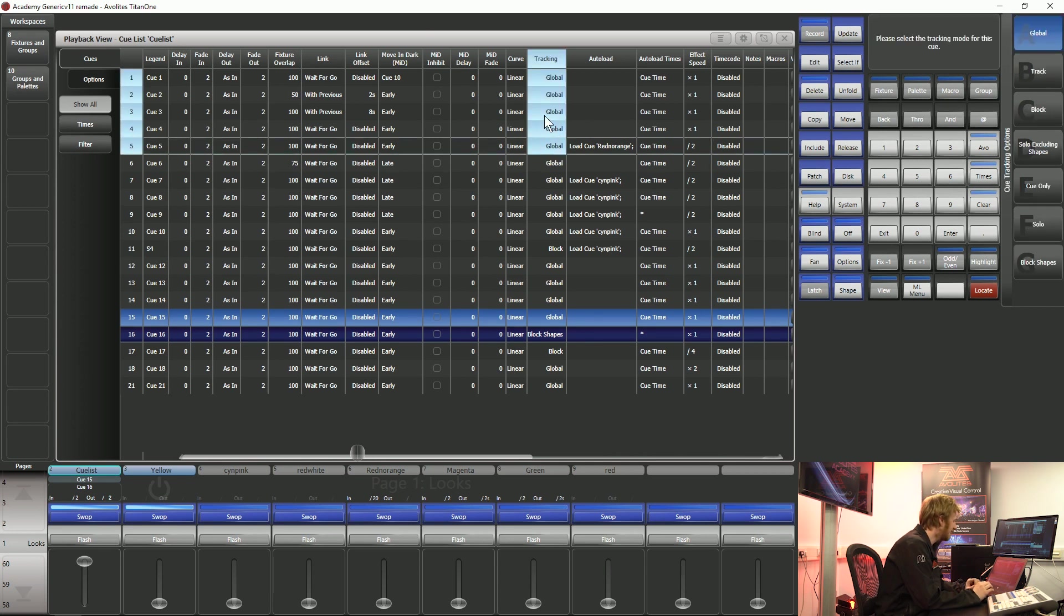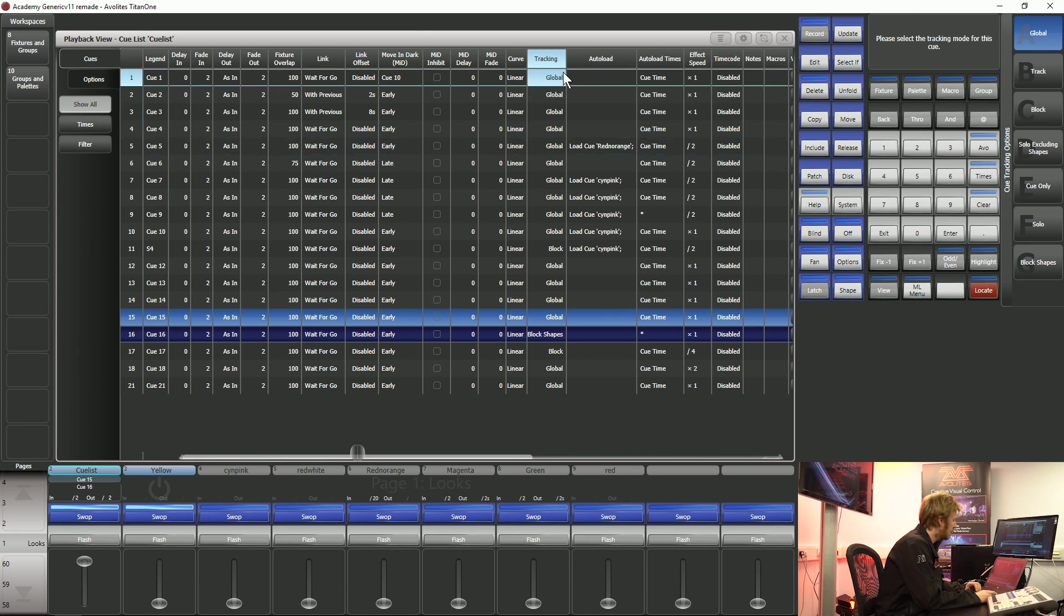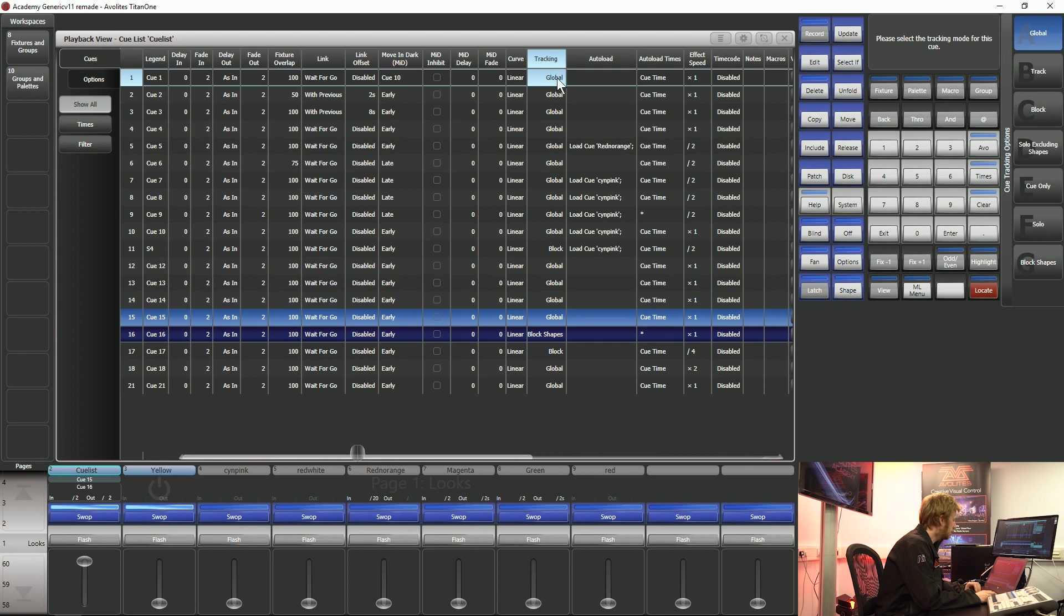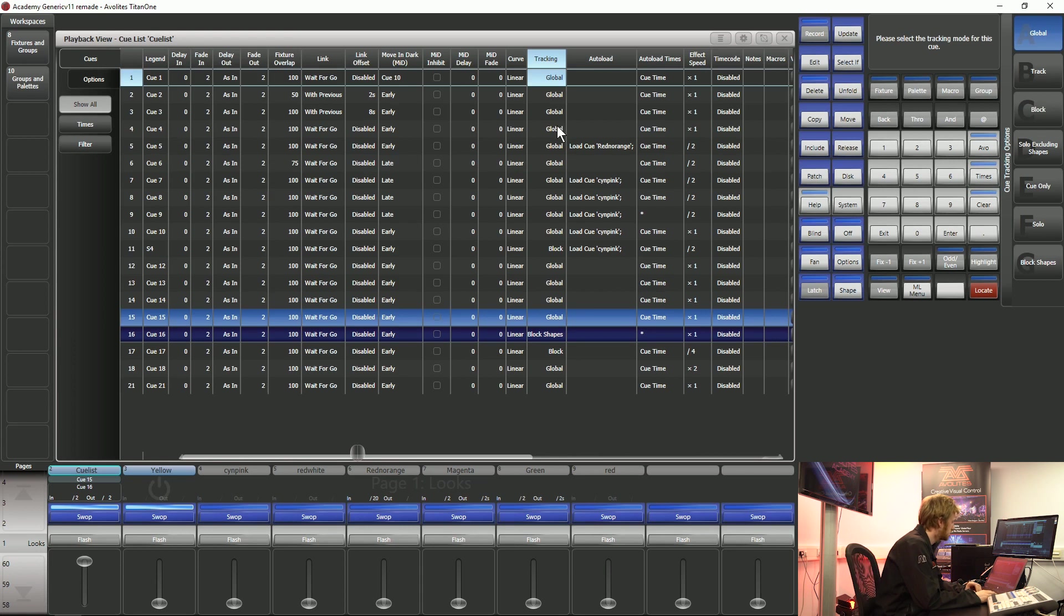Tracking we can set individually across every queue inside a QList. What Global is going to do is allow any information from Q1 to carry on going up until we give these lights some new instructions. If I turn some lights on in Q1 and I don't do anything with them while I'm recording Qs 2 and 3, those lights are going to stay on because we haven't given them any new instructions.